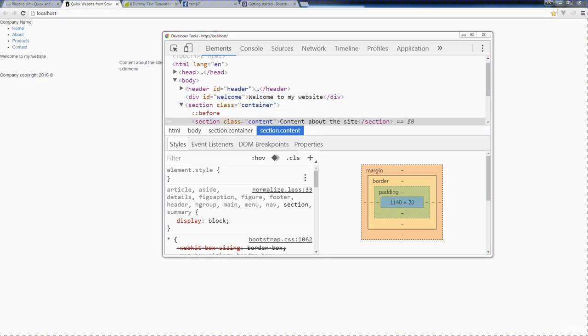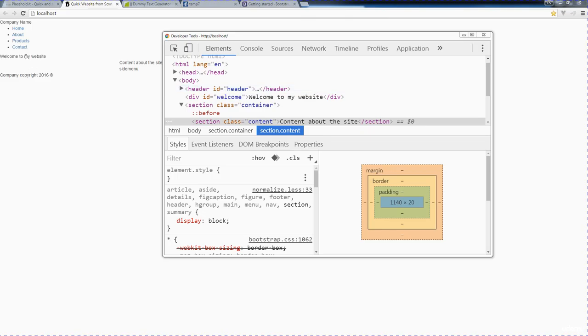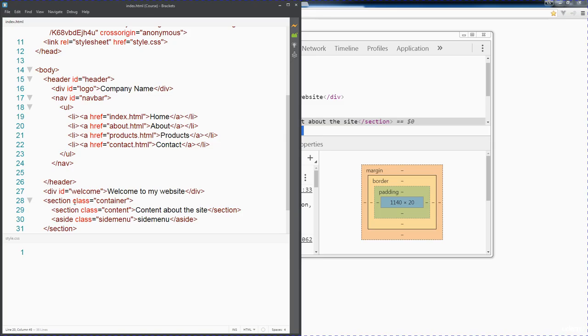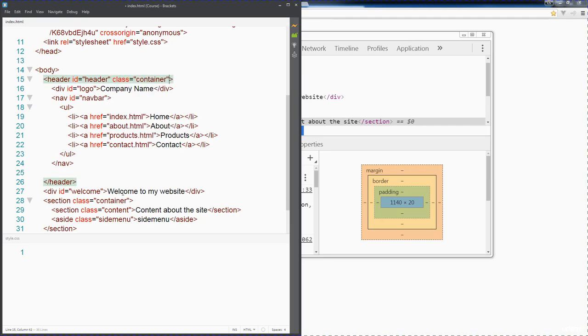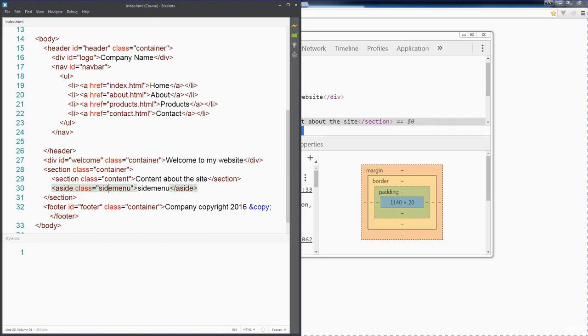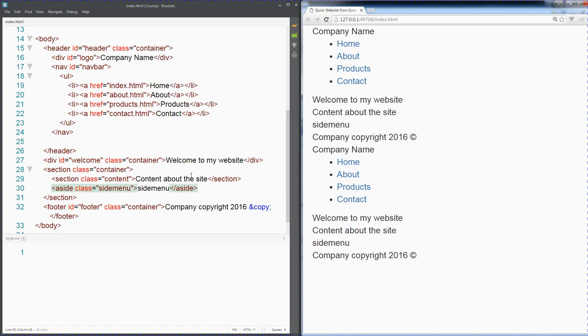Because now that we've added in this container, the rest of our content is still left aligned. What we want to do now is add in the container into the other sections of our website so that they align in the same way as this one did. We bring in this container and add it into our header section, our welcome message, and our footer. Now let's take a look at our website.